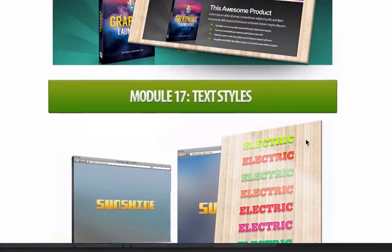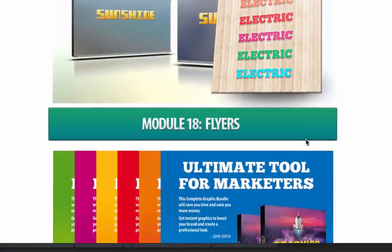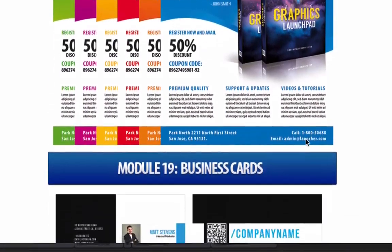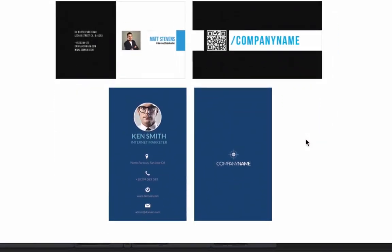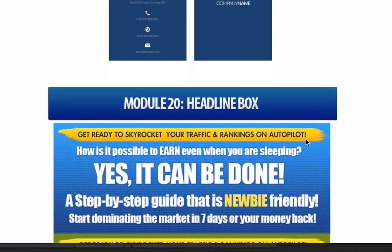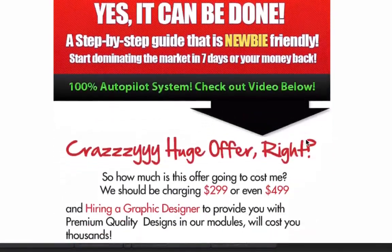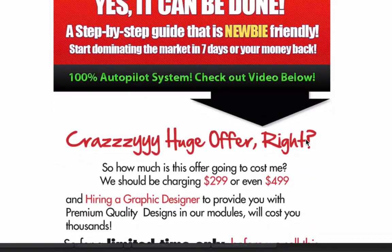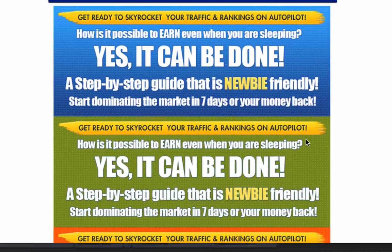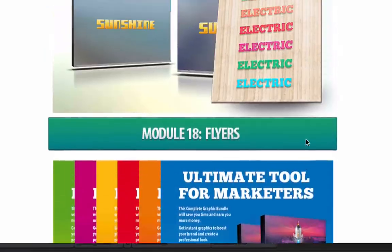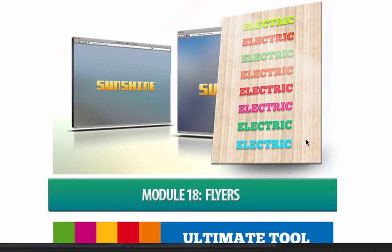There's so much in this package. You're going to get access to everything you're seeing right here to use in your own business or with businesses you're helping from the get go. If you want access to this entire package, it's downloadable on the next page — get access to this product and you'll get this massive graphics launchpad offer as a bonus as well.